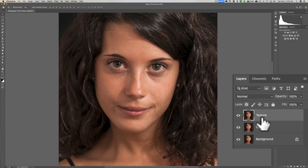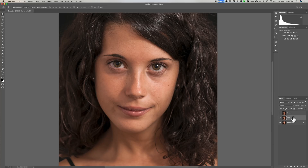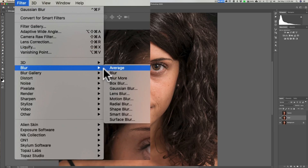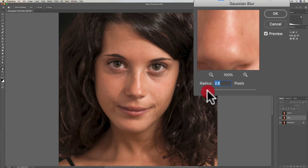Now we need to turn off the texture layer by clicking on the little eyeball, then click on the color layer to make it active. We're going to add some blur. Some retouchers like to use surface blur, others like to use Gaussian blur — personally I've not found a difference. I'm going to use Gaussian blur because it applies a little faster. Go up to Filter, Blur, then down to Gaussian Blur. You want a radius between two and three — you just want to blur the edges a bit — so 2.5 is good. Click OK.